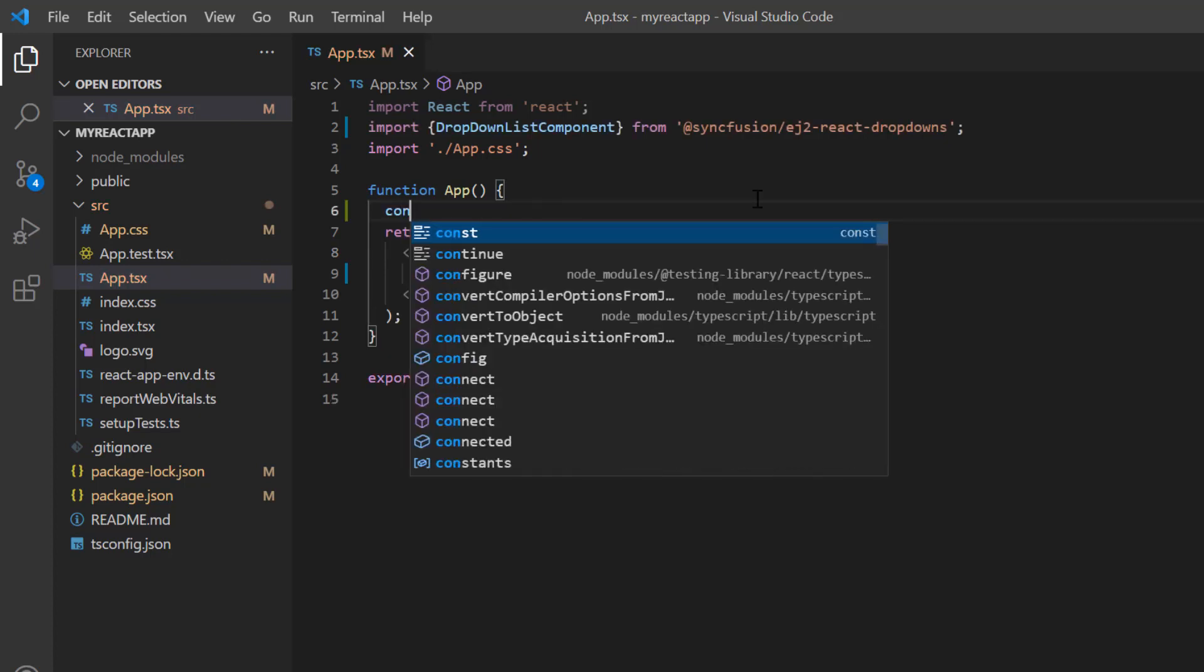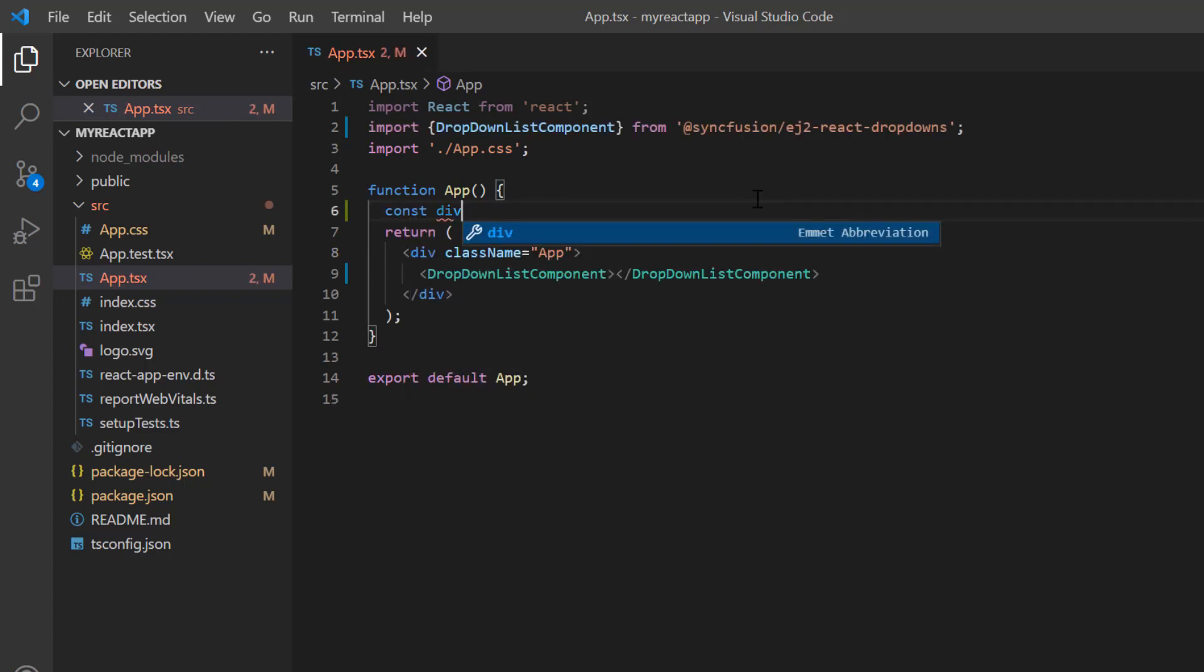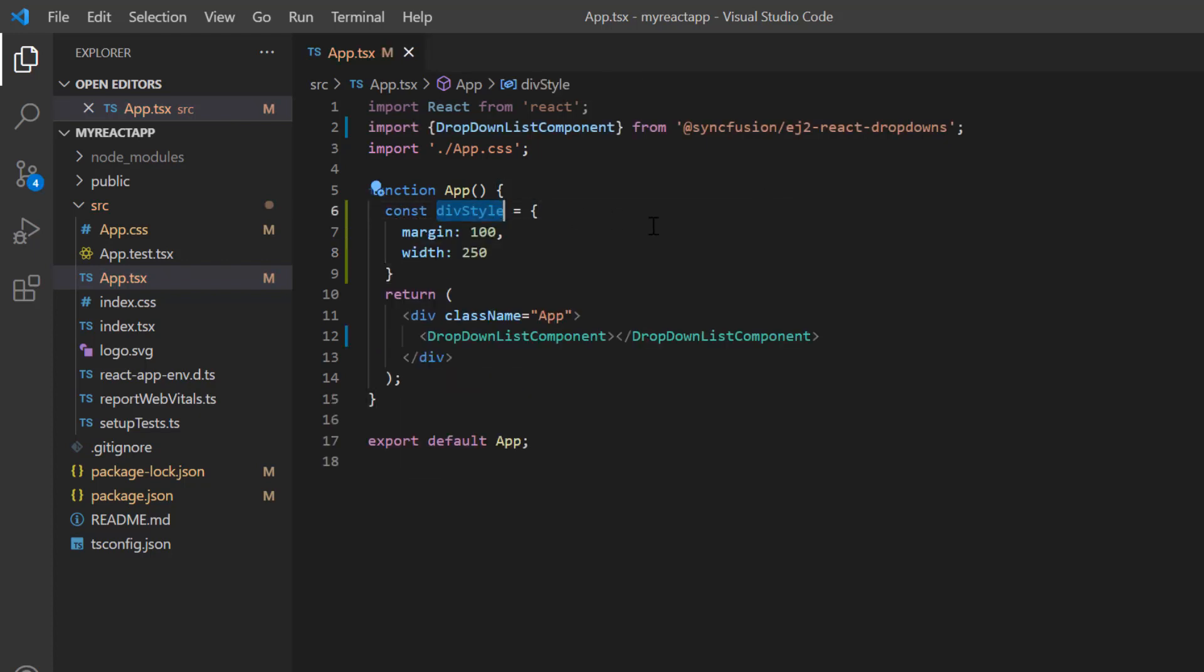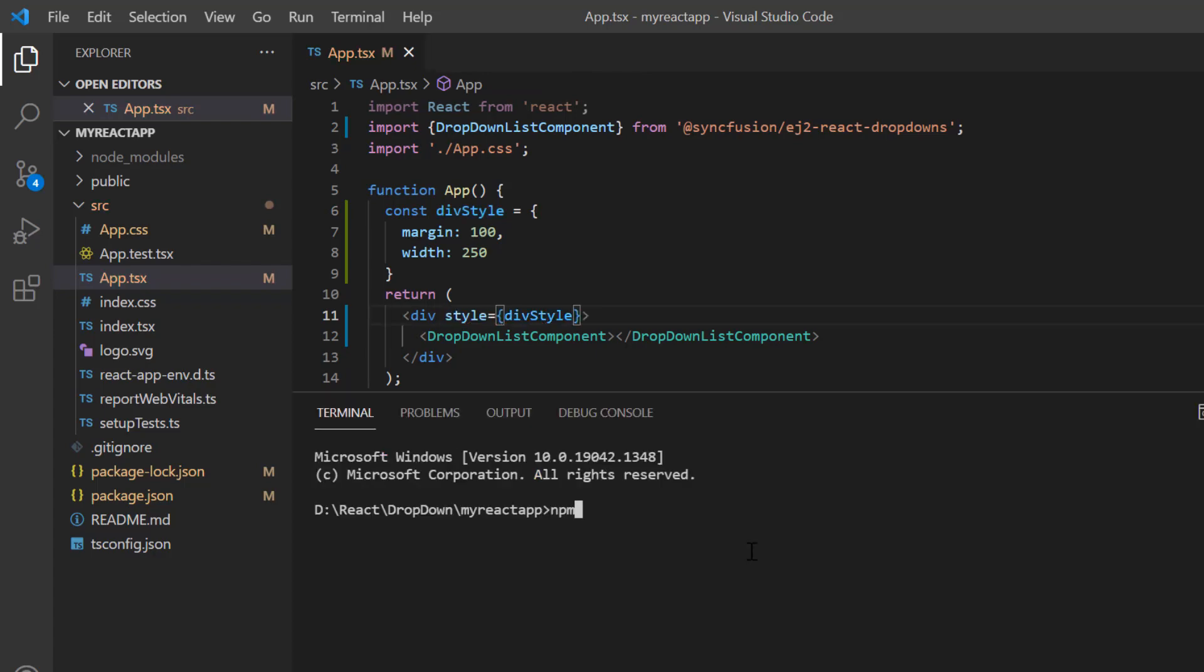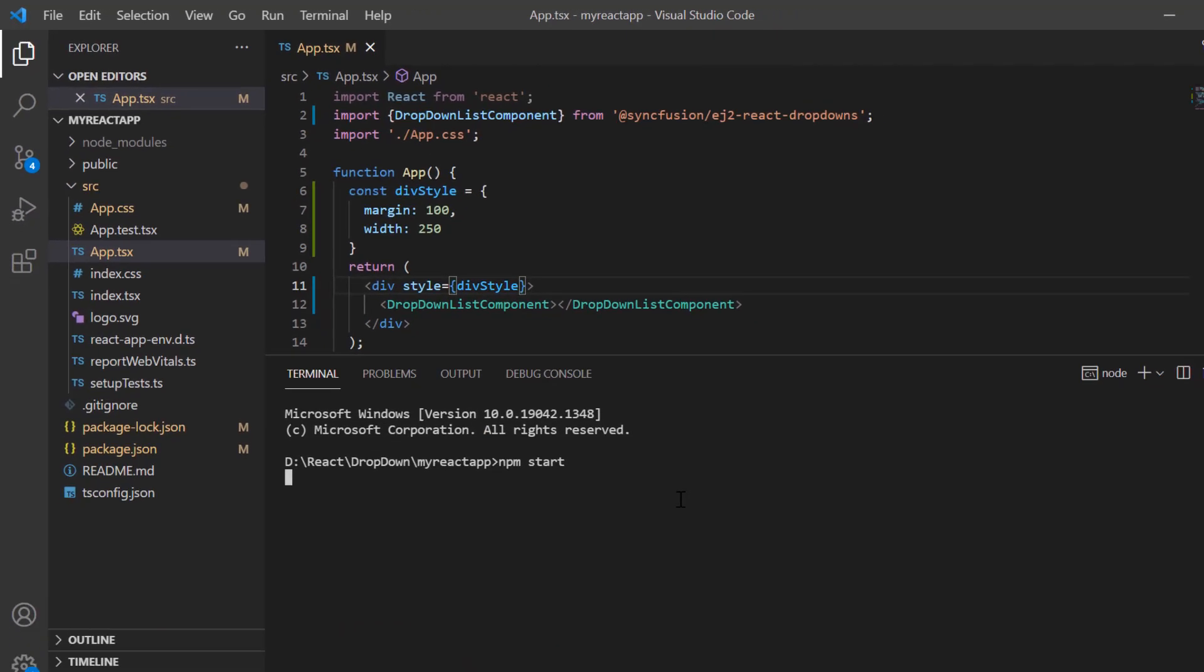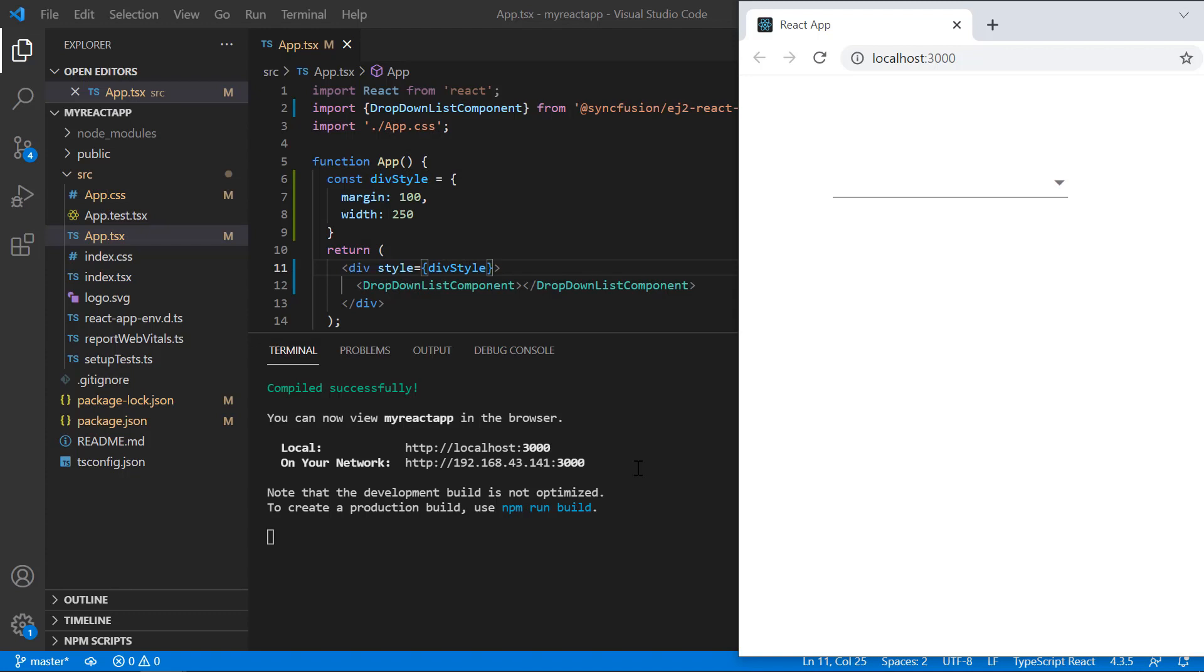Add a few styles to align the dropdown list component. Let's see the output now. See, the dropdown list is rendered, and you can notice no records are displayed in it.